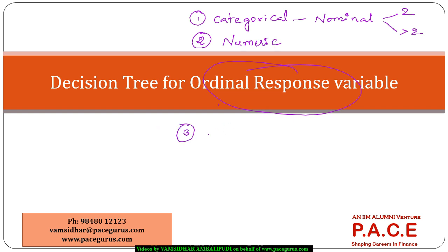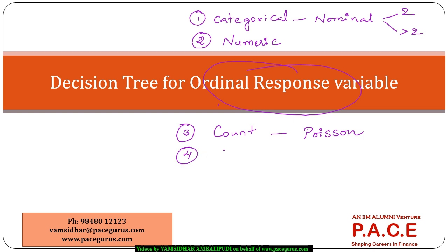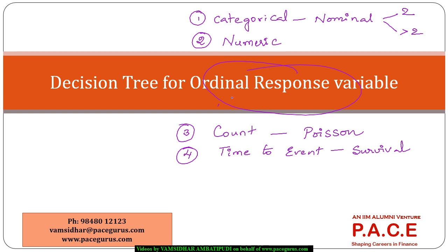We have also looked at cases where the decision variable is a count variable, the Poisson regression and Poisson decision variable. Then we looked at the decision variable where the response variable is time to event where we talk about survival kind of stuff.